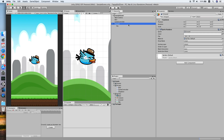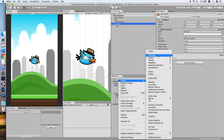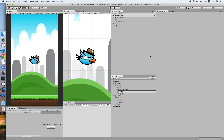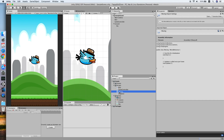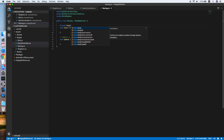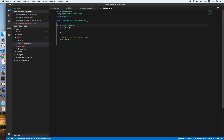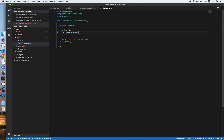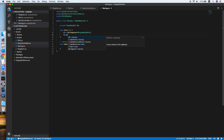Now we create a new script called Moving — this will move the background when the game starts. Double click to edit. In the Moving script we declare a private Rigidbody 2D to refer to the Rigidbody component. On Start we get the Rigidbody 2D component. Then we set the Rigidbody velocity.